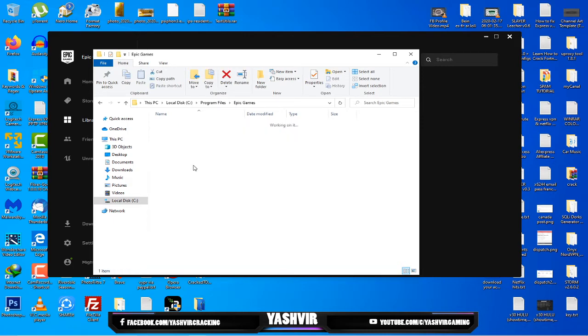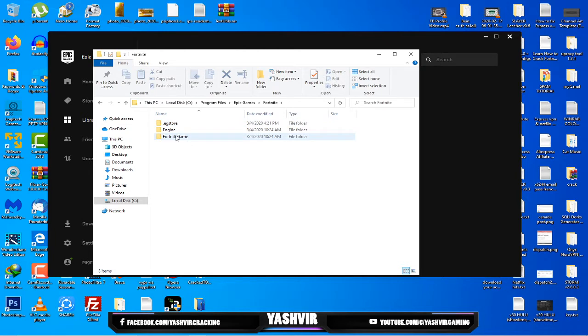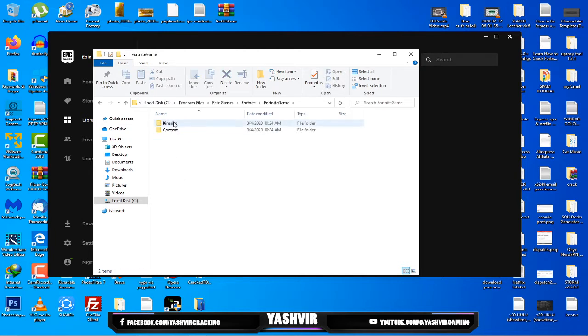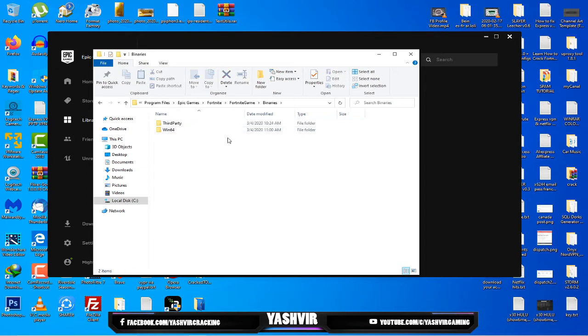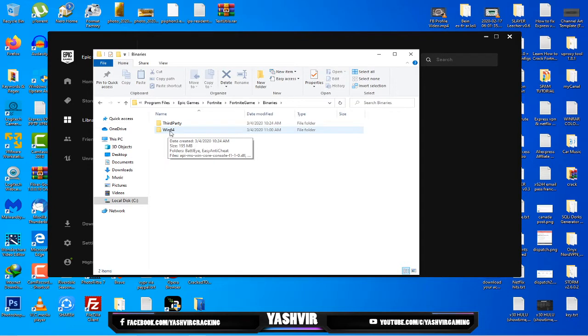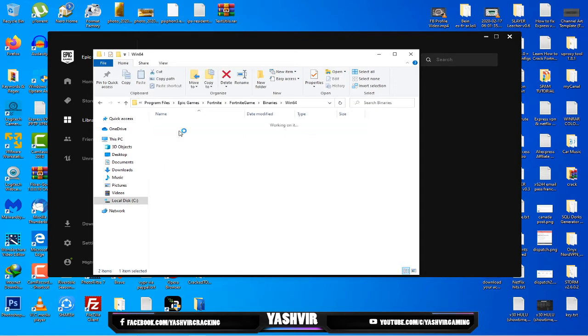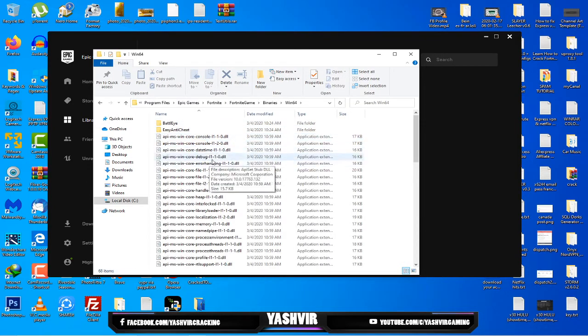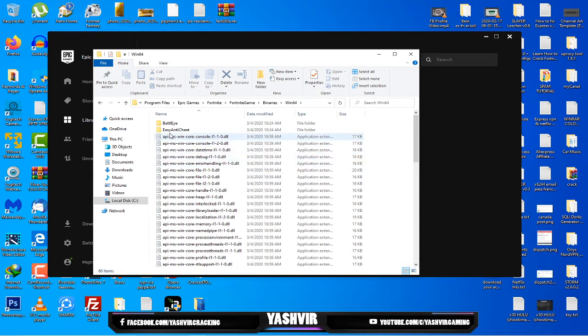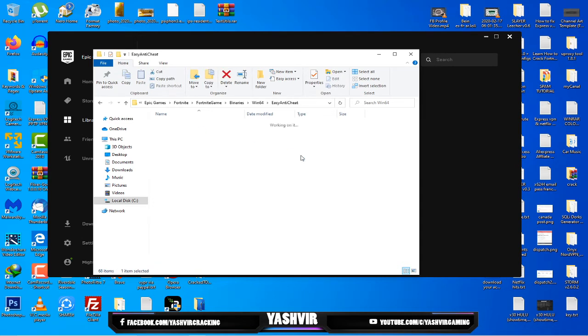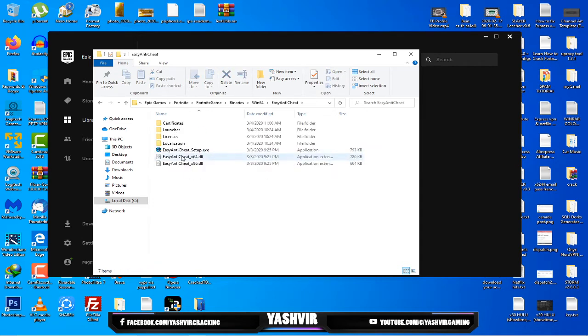Go to Program Files and then find Epic Games. Here you'll see Fortnite, open that folder. You'll see Fortnite Game and open Binaries. Here you'll see third party and Windows 64. Double click that Win64 folder and here open Easy Anti-Cheat.